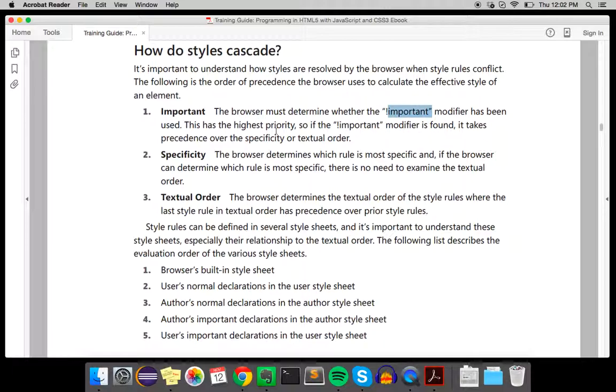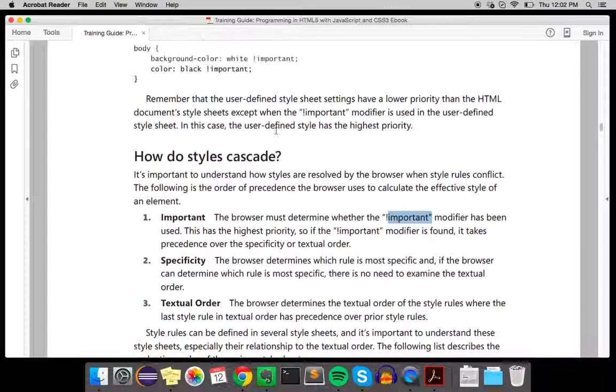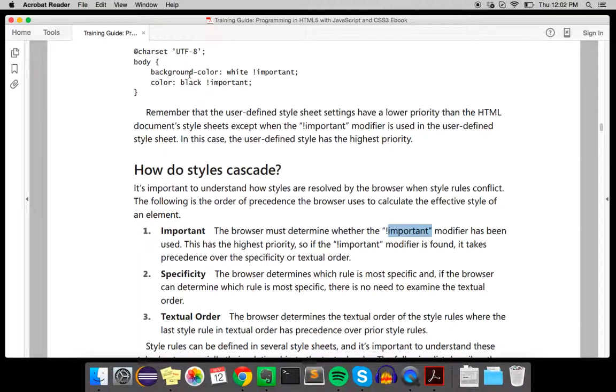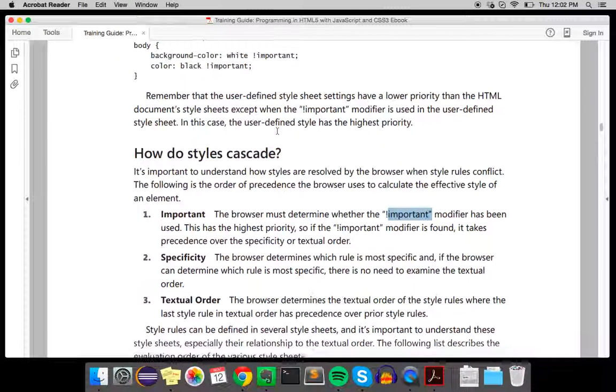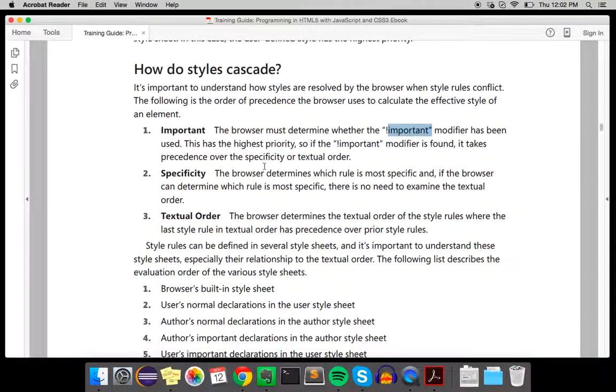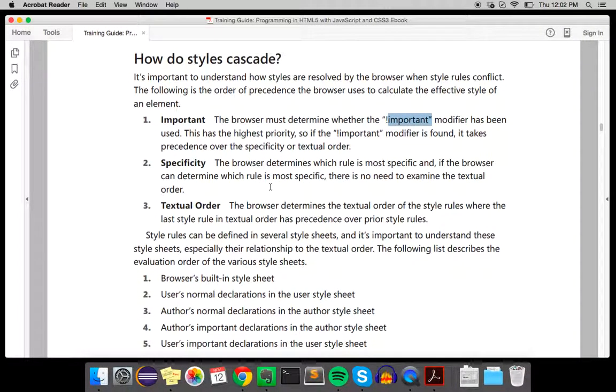This is the highest priority. An example: background-color white with an exclamation point important. That's how it's used. Next is specificity, where the browser determines which rule is most specific.